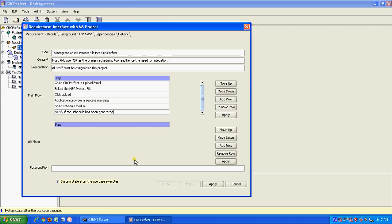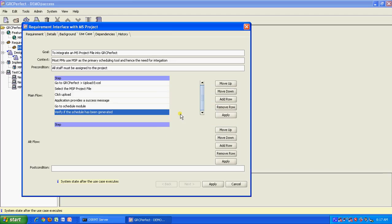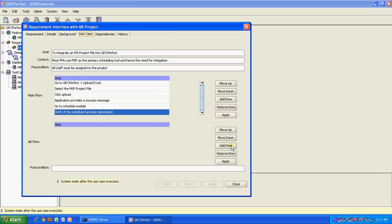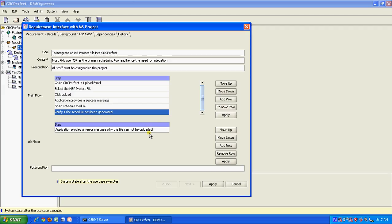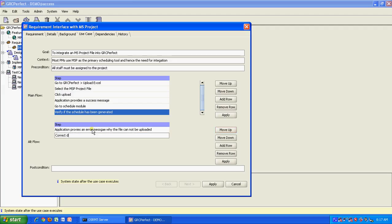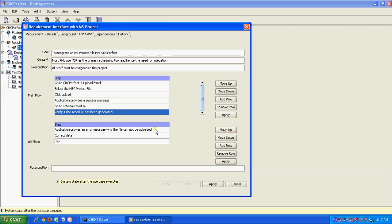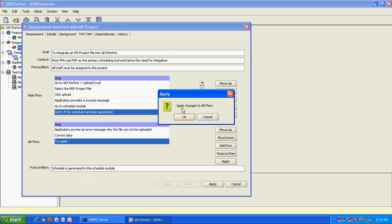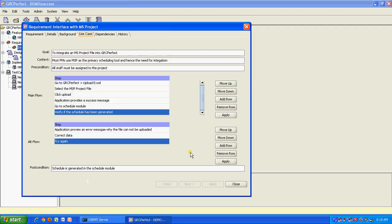This completes the use case and you could also have an alternative flow, which means then I go to this one and say application provides an error message why the file cannot be uploaded. You can add another row, correct data, add another row, try again. Post condition is schedule is generated in the schedule module. So this is how you can write your use cases using this product as well for the requirement.